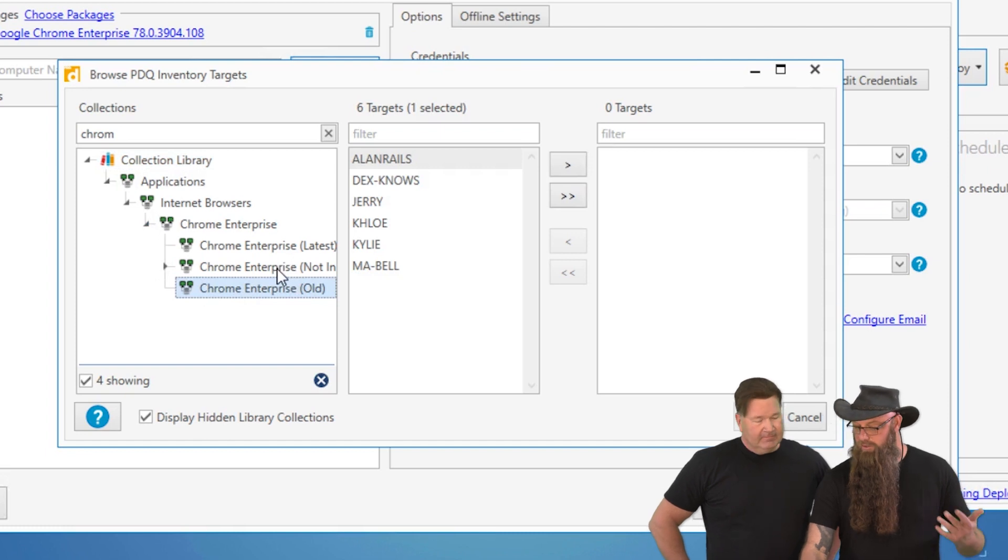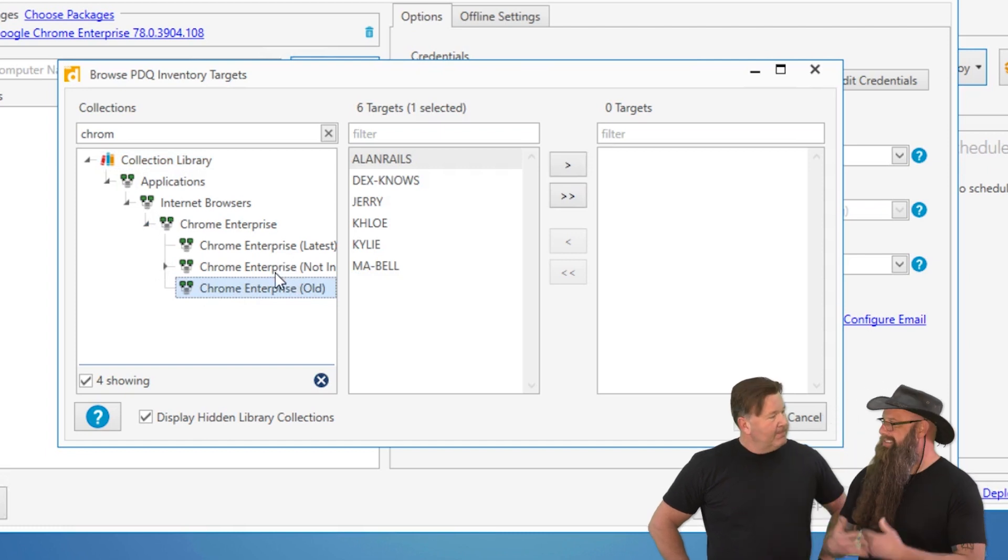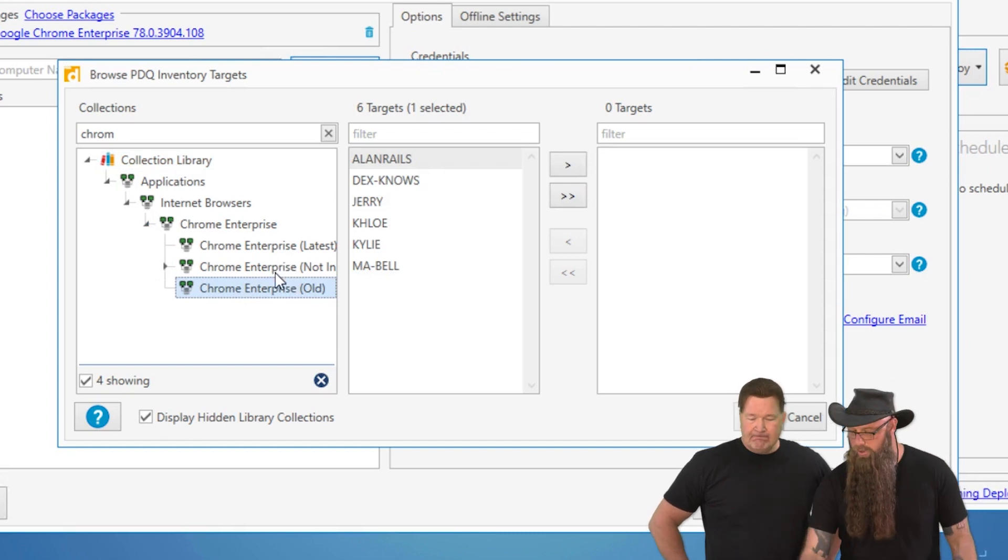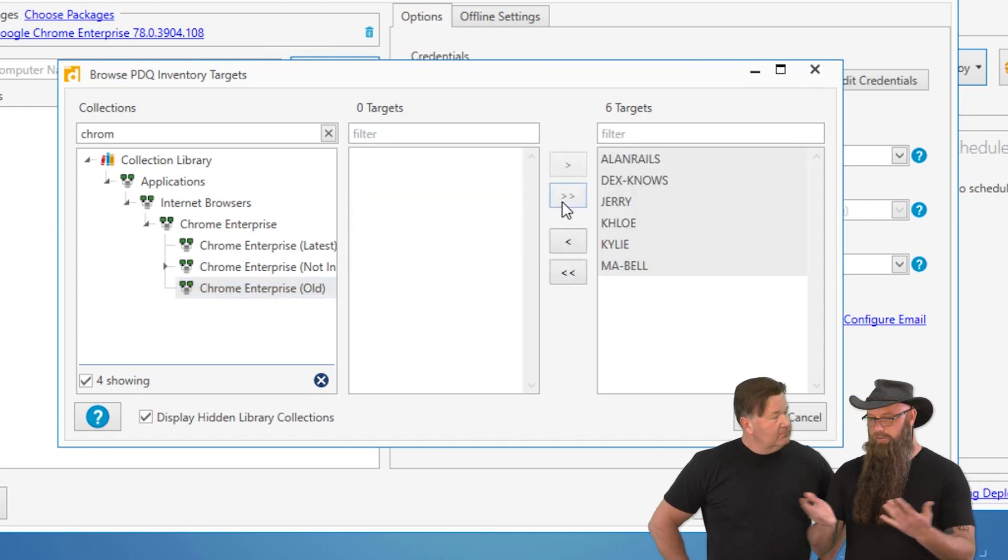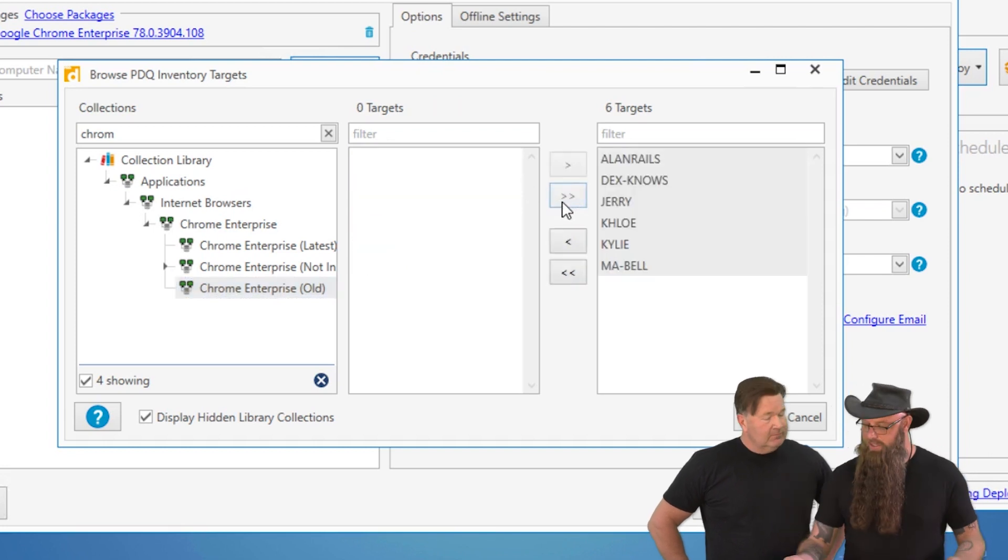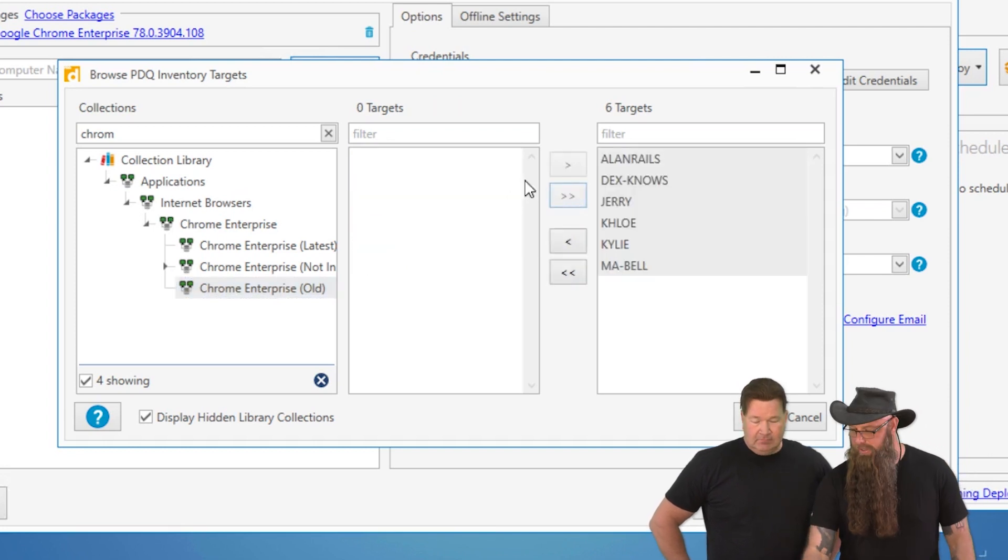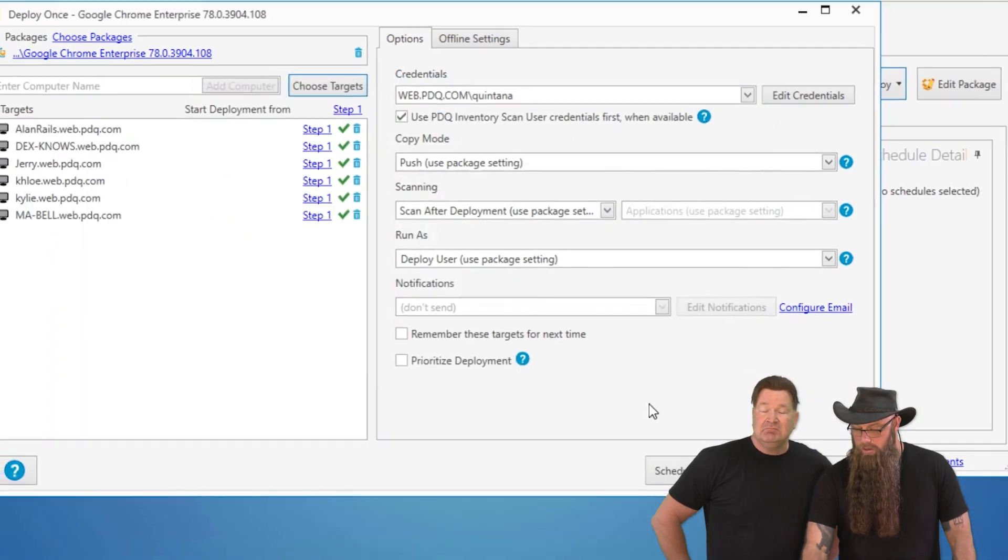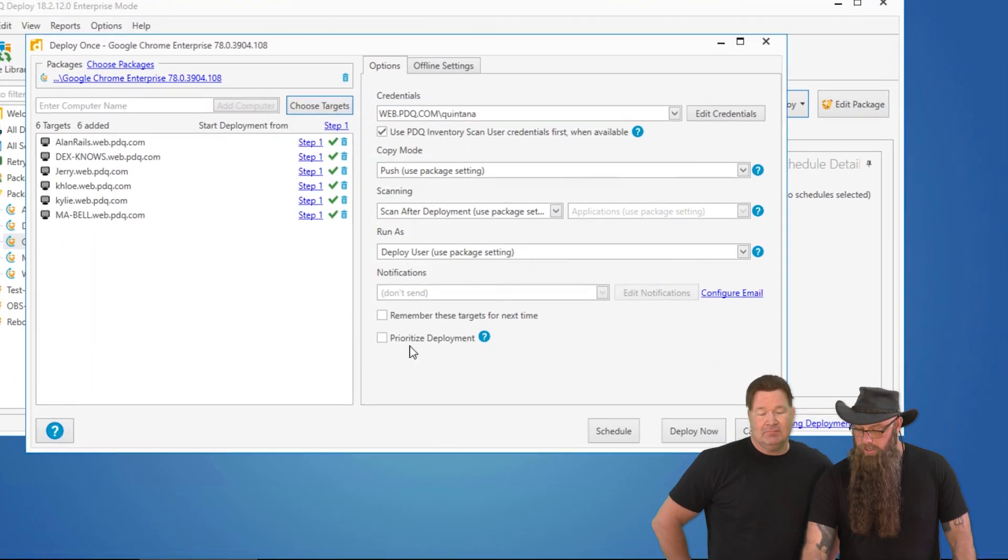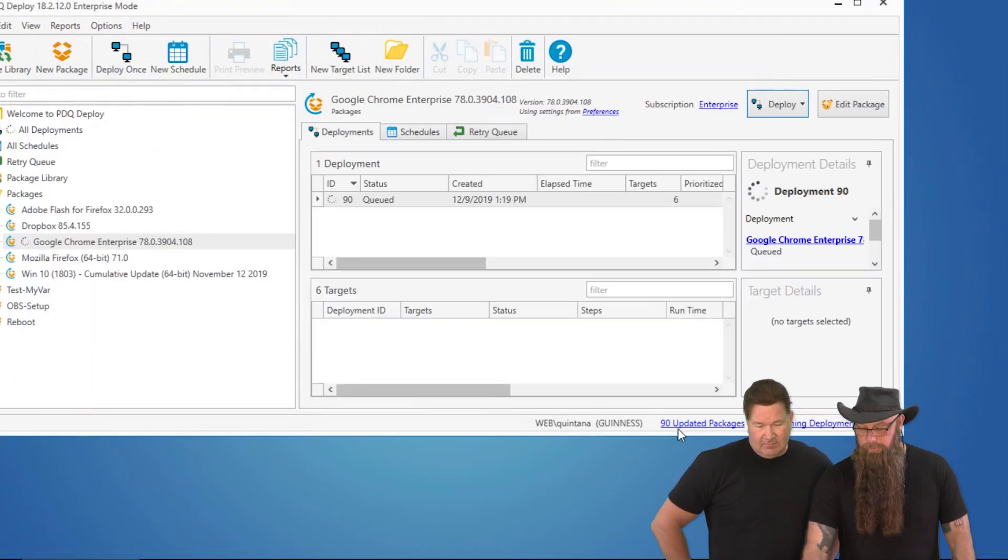This collection is those machines that don't have Chrome. So we can click these two arrows here to grab everything in that collection, or you could just mix and match if you wanted. We'll just grab everything. Why not? And then hit Deploy now.